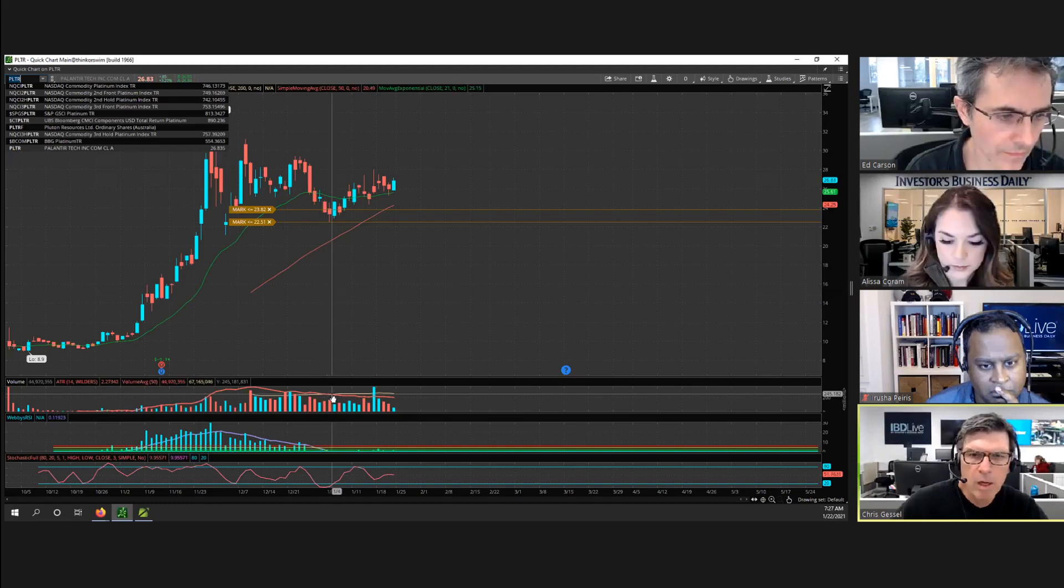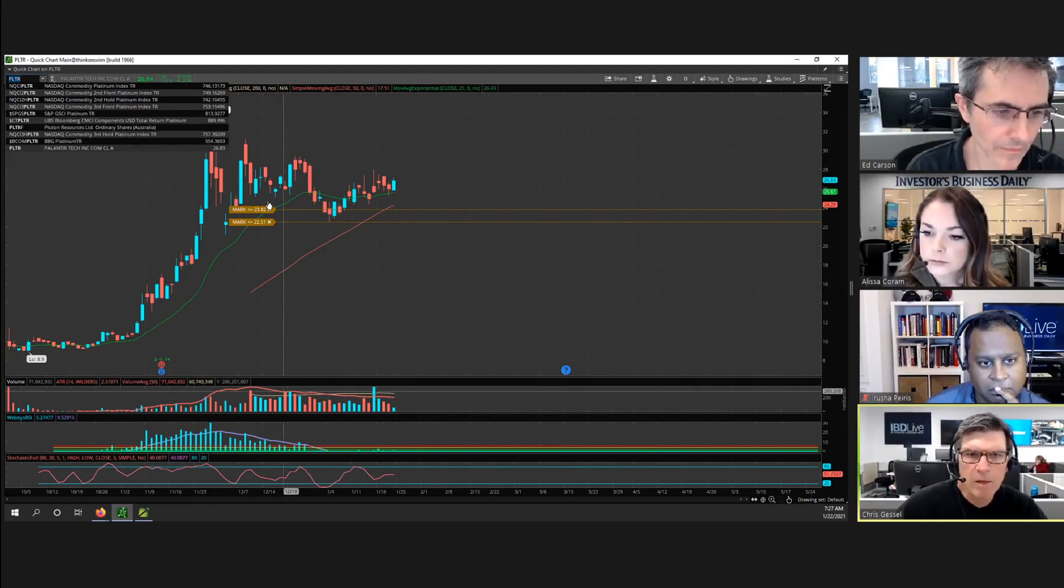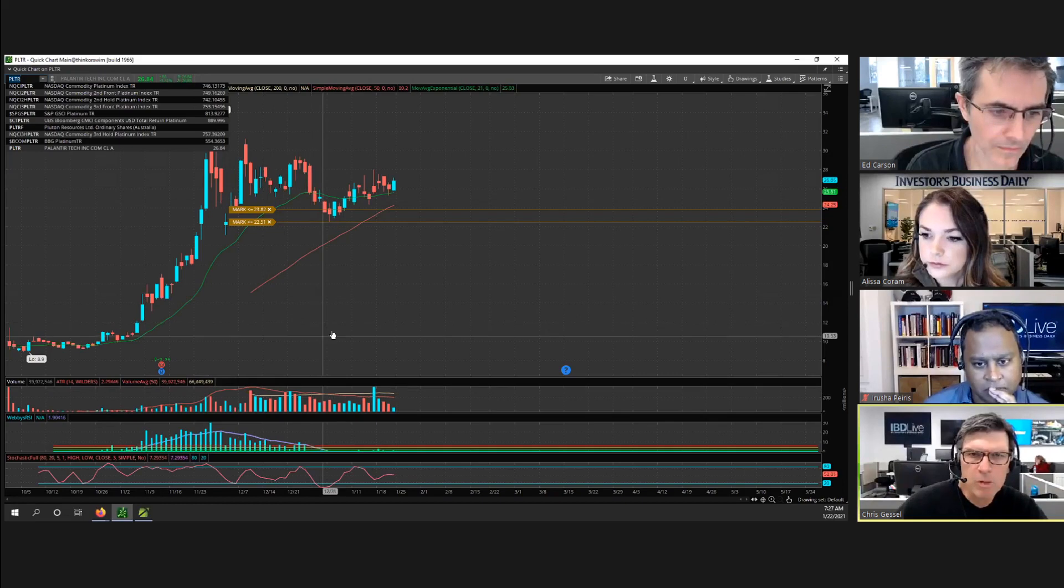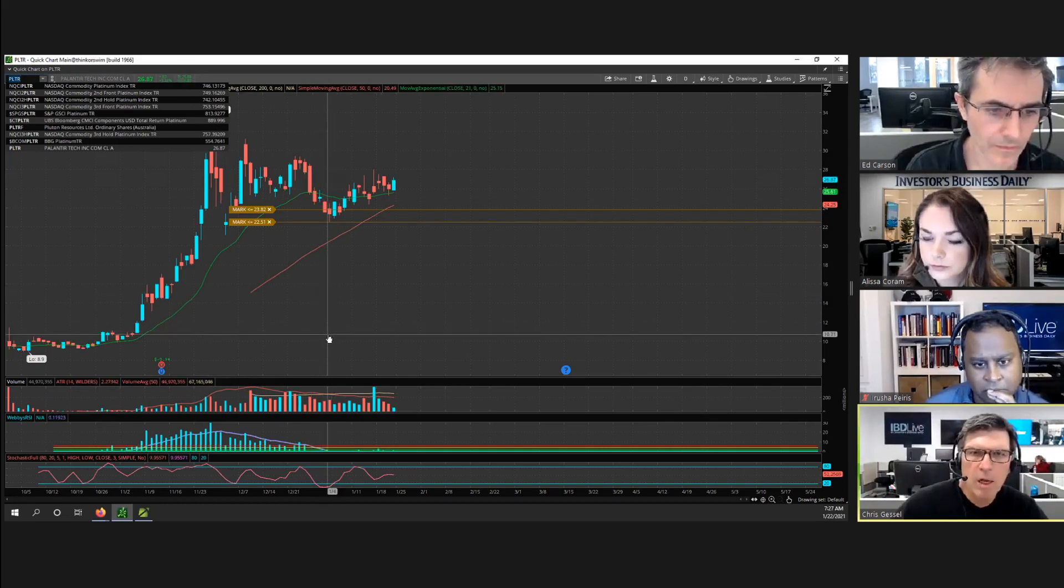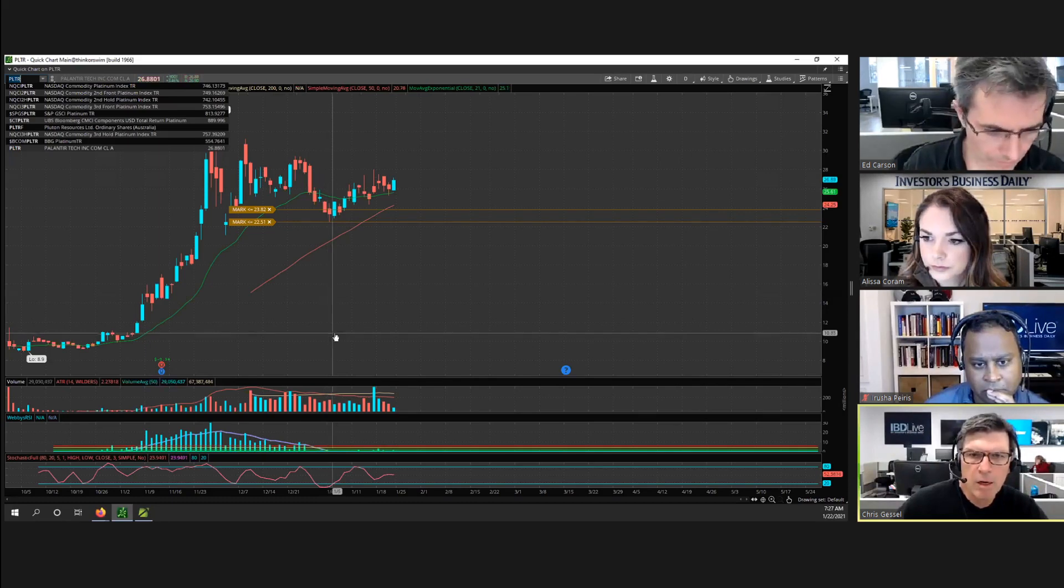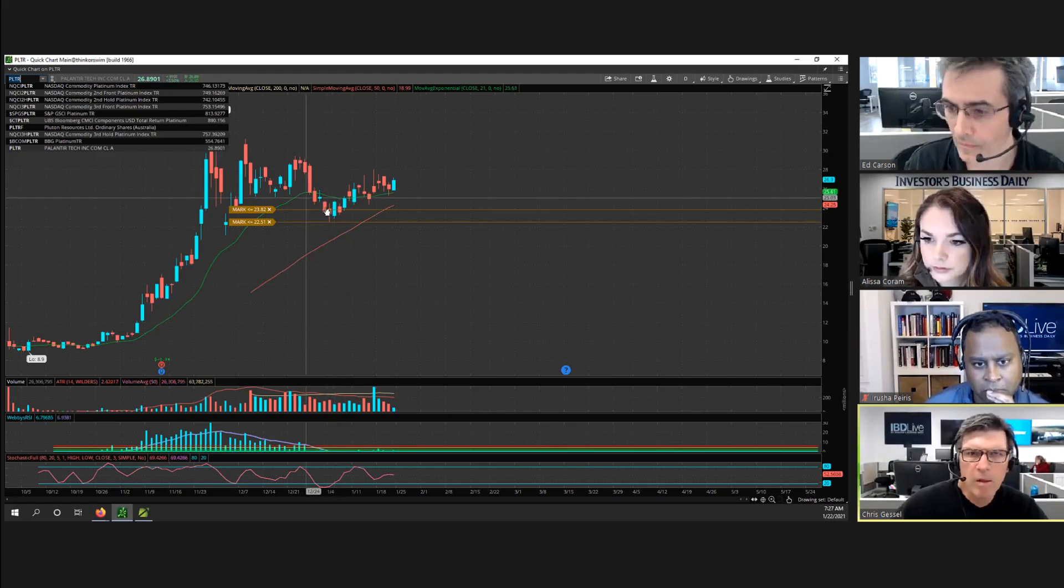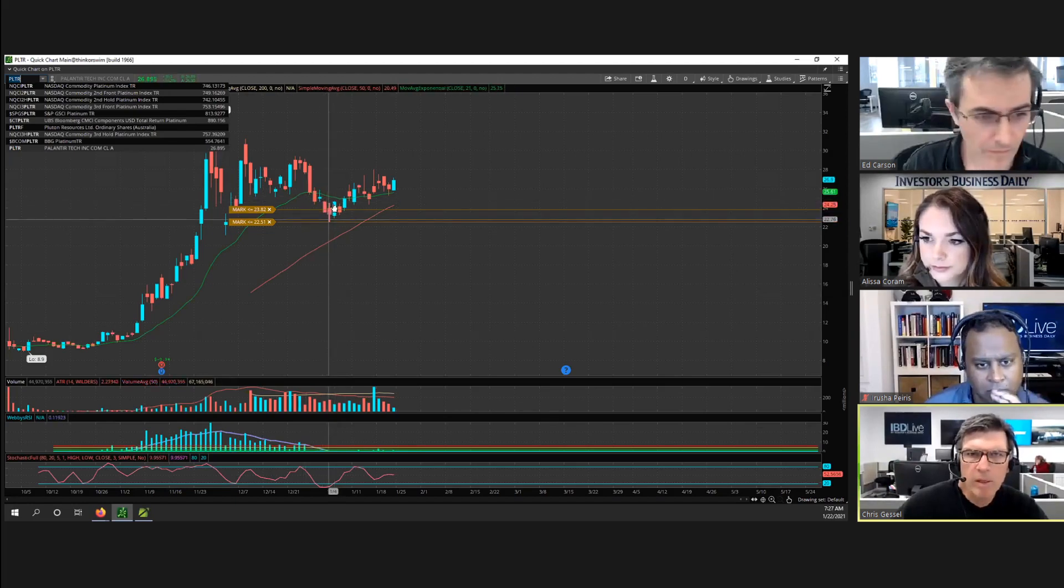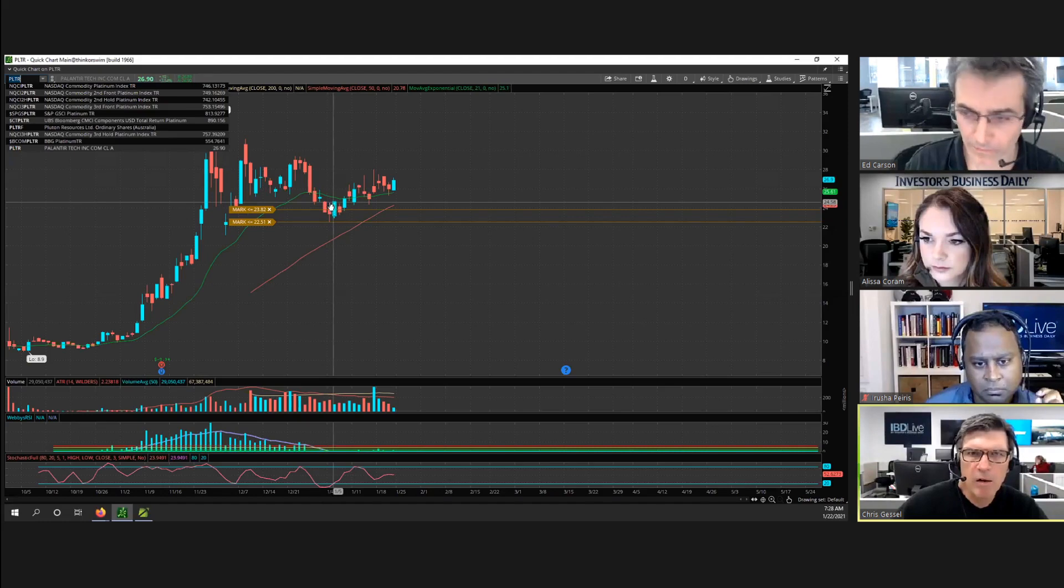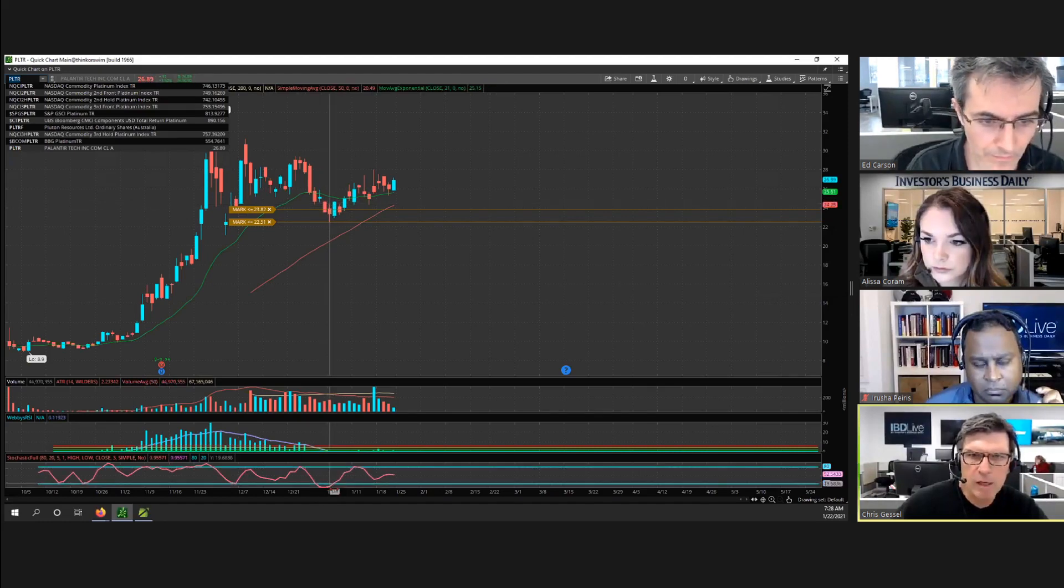This is a good example of Palantir pulling back. It's getting support near the 10 week. On this day here it just confirms what you're already seeing. You have the pullback, now it reverses higher and closes above that high, and you're seeing the stochastic cross above the 20 level, which is like the typical trigger.